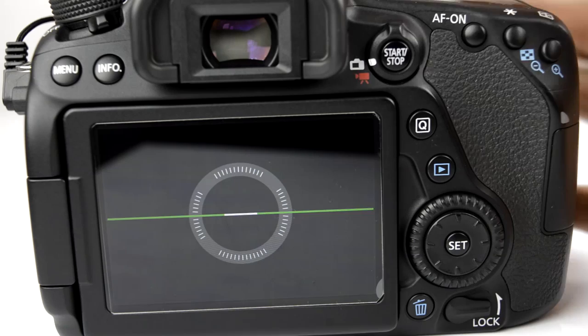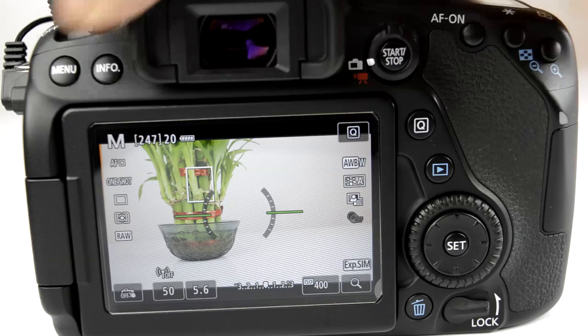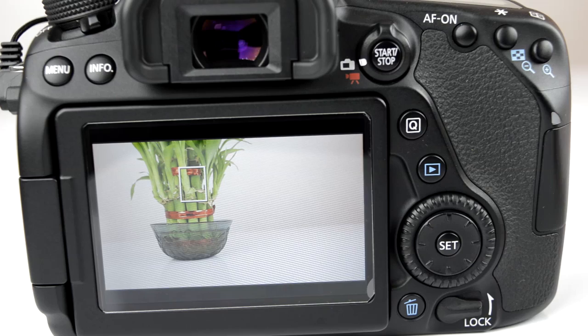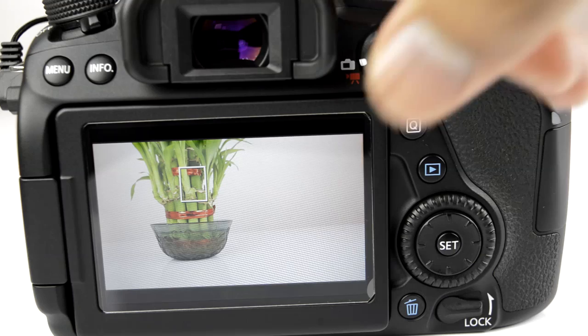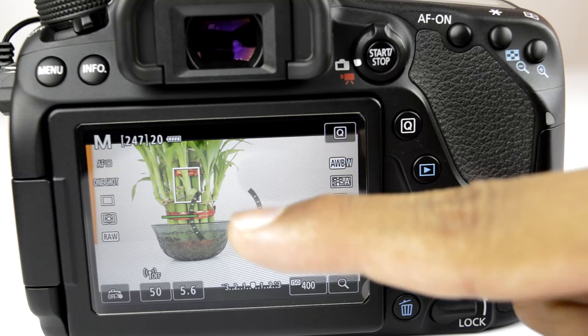Looking at the live view functions — in order to enable live view you want to press the start/stop button. You are then greeted with several different options. Pressing the info button will change those display options. If you see something different when you press the start/stop button, that means you have changed some settings via the info button, so pressing it again will bring back all the settings.